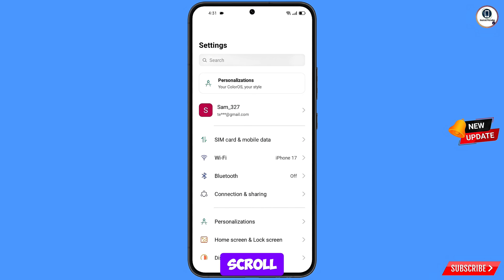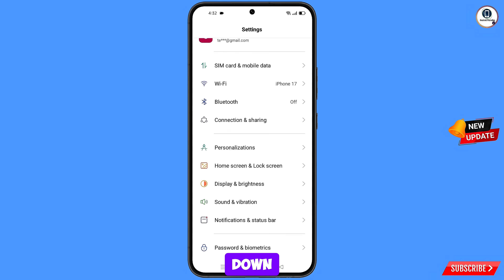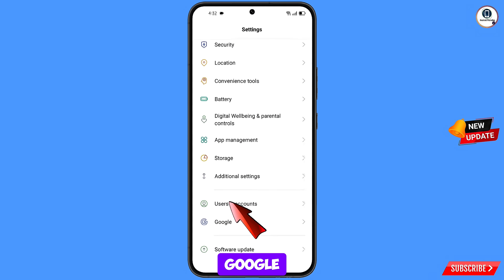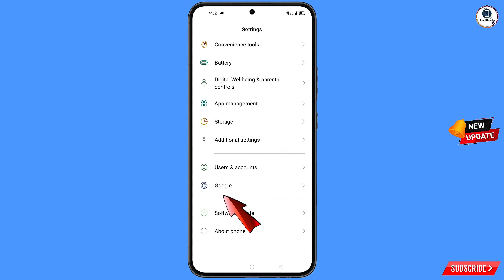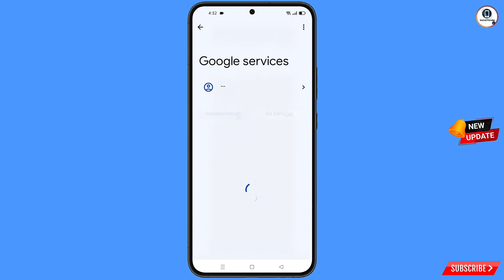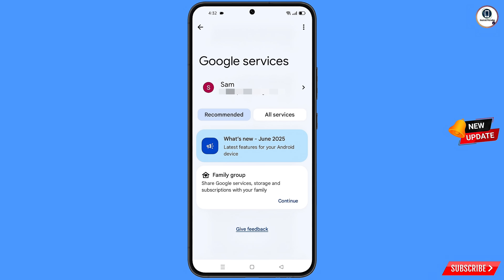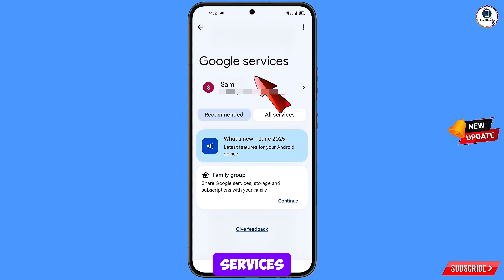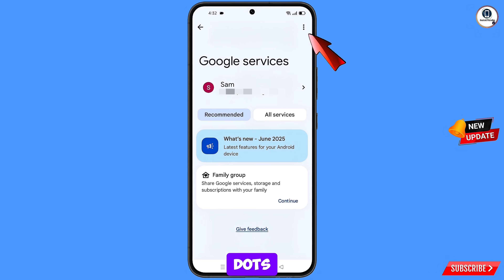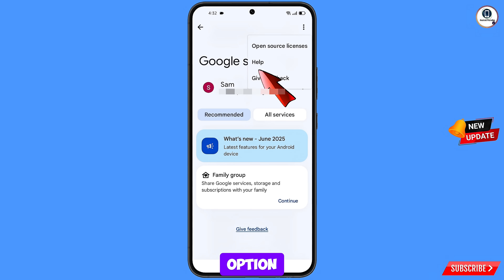Tap on settings, scroll down, and you have to navigate to the Google option — tap on Google. Then you will land here. You will see Google services option. At the top right side you will see three dots — tap on it, and then the help option will appear. Tap on it.